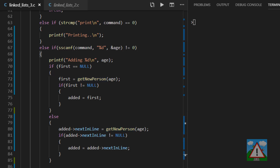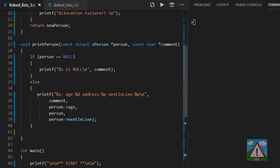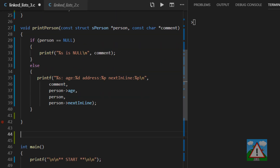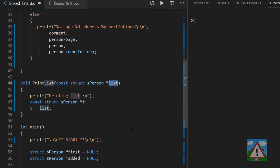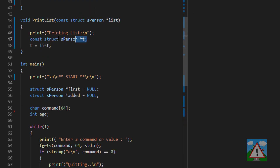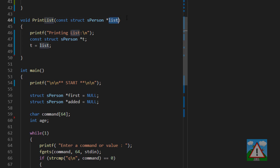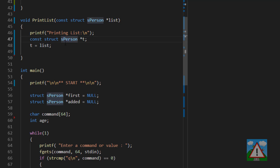The problem is we can't see our list because we need a print_list function. I'll put this just below the print_person function. It takes one argument: a pointer to our list. In main, we'll send in 'first'. Note we could also send any sub-portion of the list — for example the second-to-last element — but in our case it'll always be the first element.